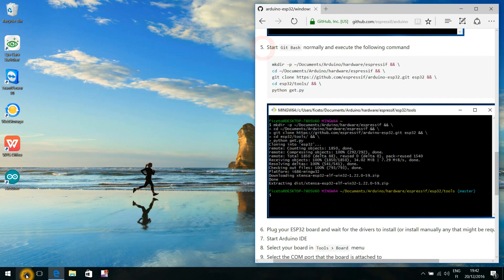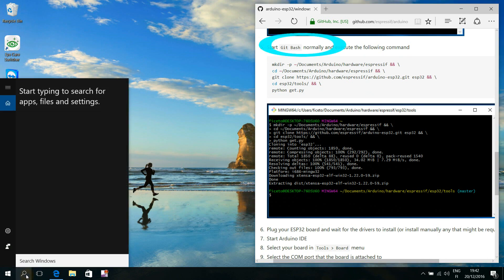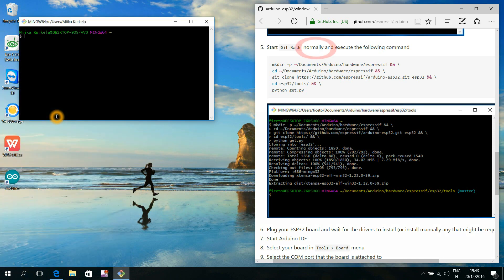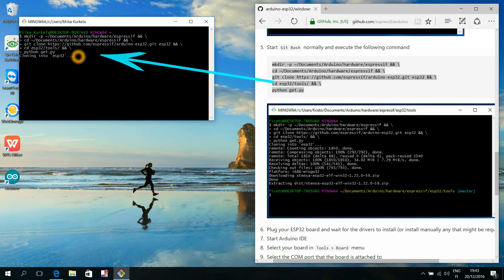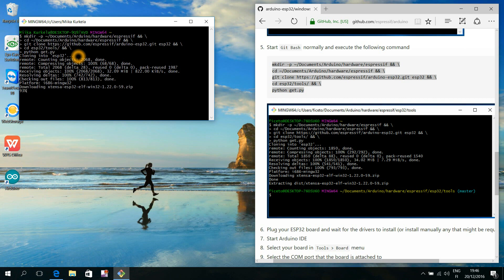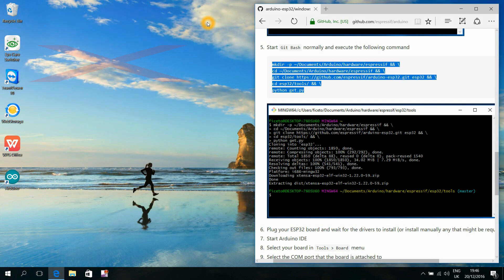Step number five is to open the Git Bash program again, but this time we open it as a normal user without any right click. We copy these five lines of text into the clipboard, paste those lines into the Git Bash window, execute those five lines by pressing the Enter key, and from this moment on we may now completely forget the Git tool.